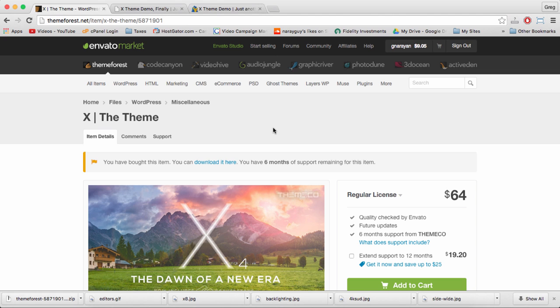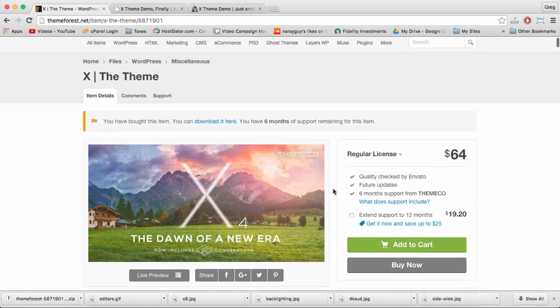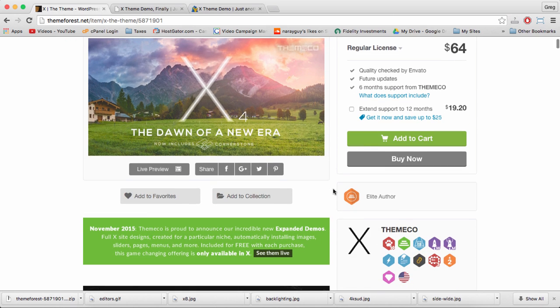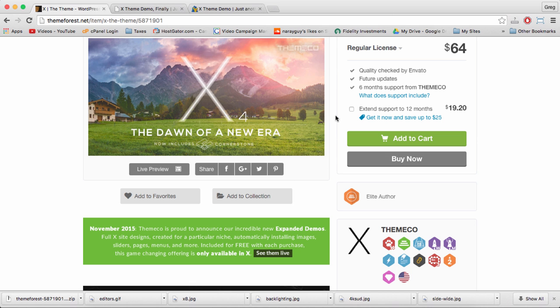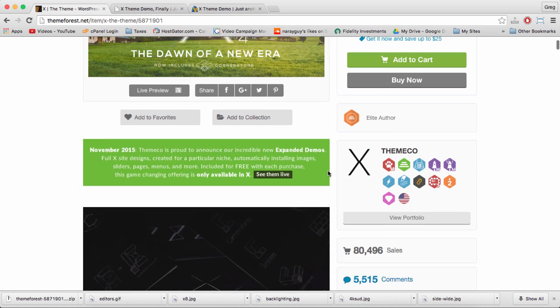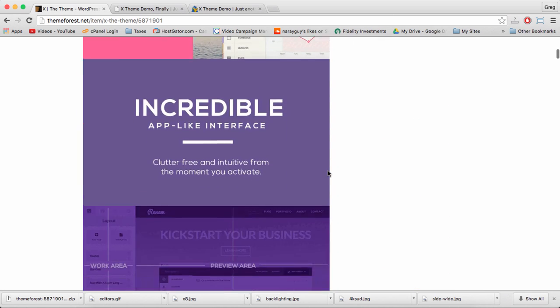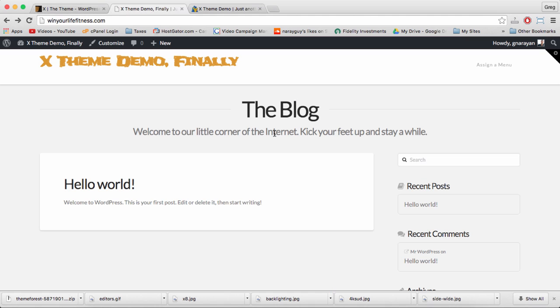Also keep in mind that X is a humongous theme with endless possibilities. The idea here isn't to cover every single feature, but instead just to nudge you in the right direction and give you the confidence to build your website as you want. Alright, let's begin.